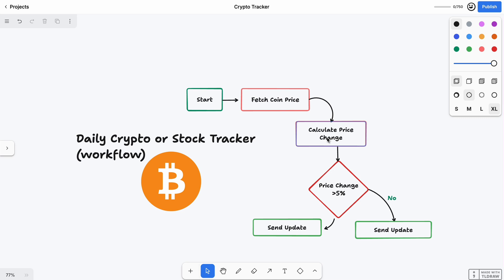It will actually compare both prices, and if the price went up or down a lot, it figures out the percentage—like saying 'Bitcoin went down 6%' or 'Bitcoin went up 7%.' This step will tell us where we're moving.